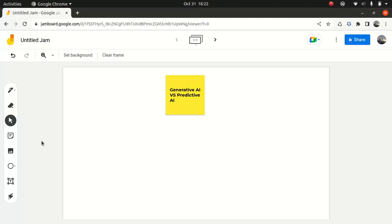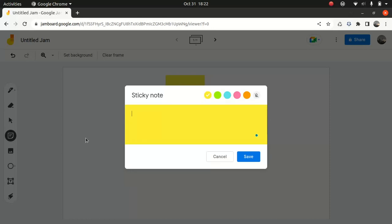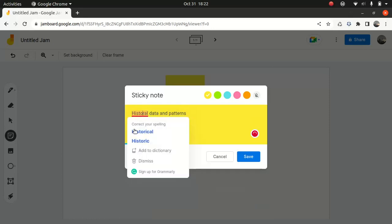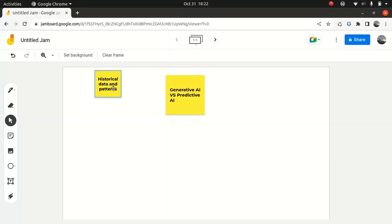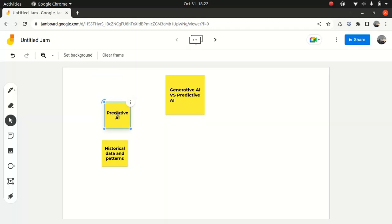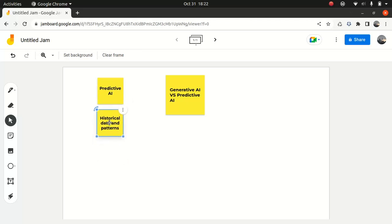Now, what is predictive AI? So predictive AI, in simple terms, it makes prediction based on historical data and patterns. So let's say historical... my spelling is historical. So this is one of the things. Okay, let me put it in the predictive AI. I just wanted to put it under there. So historical data, and it just makes prediction based on this information.